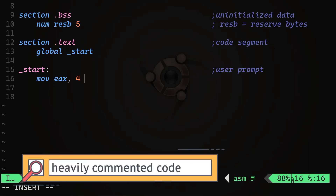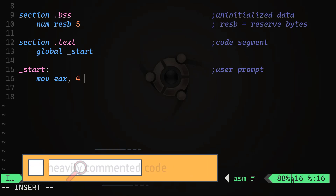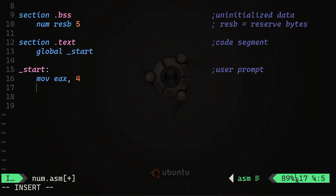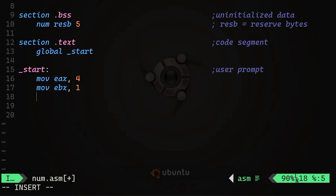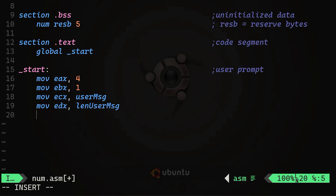This file will be heavily commented in the source code on my GitHub repository. We set the file descriptor to 1 (standard output) by moving 1 into EBX. We move the address of user_message into ECX, setting the address of the message to write. Then we set the length of user_message in EDX, and finally perform the system call by calling the kernel with 'int 0x80' — int stands for interrupt.